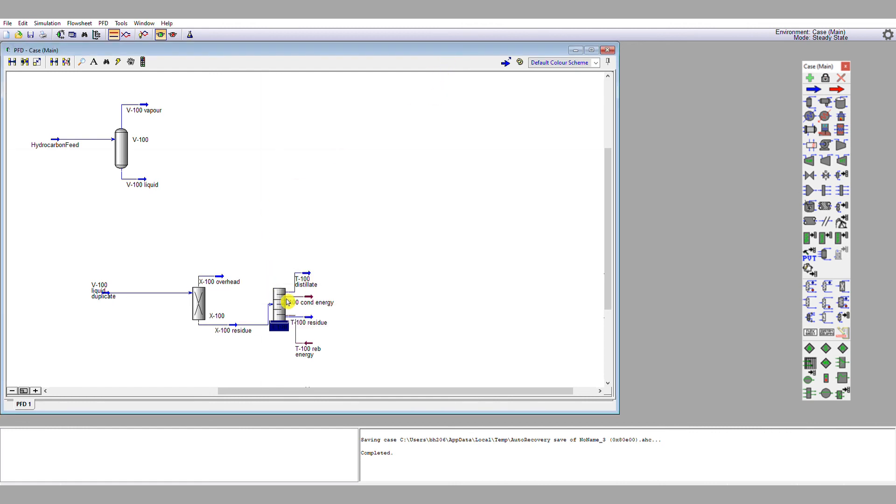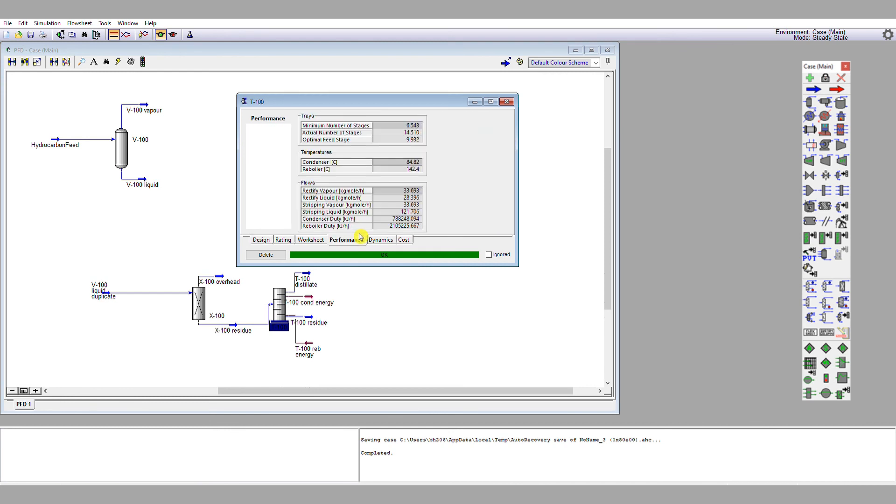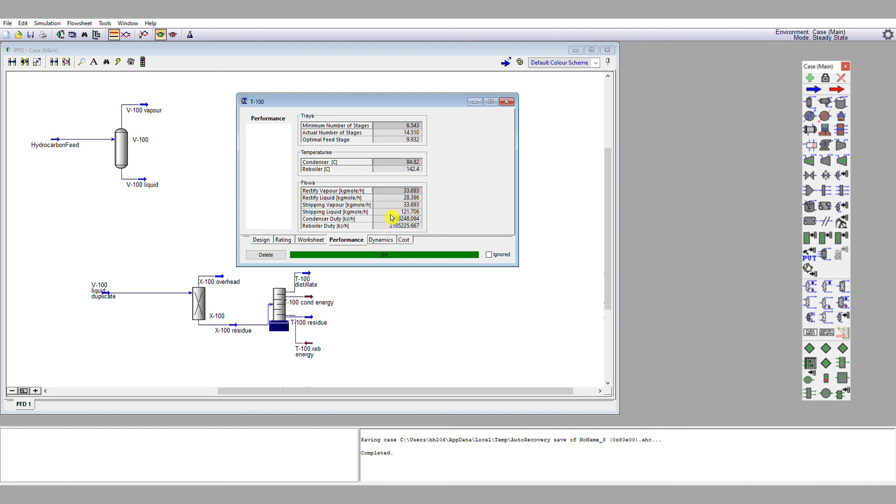If we examine the performance of the shortcut column, we'll get estimates of our stage count. As we can see, a minimum number of stages of 6.5, actual number of stages 14.5, so call that 15 rounded up. Optimal feed stage 9.9, i.e. the feed comes in between plate 9 and plate 10. 84 degrees C condenser, 142 degrees C reboiler. And there we have our heat flows for our condenser and for our reboiler. So these data here are what we're going to use to initialize our rigorous distillation column simulation.